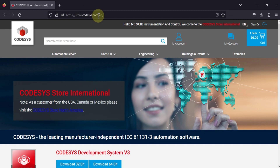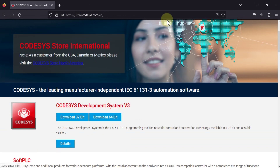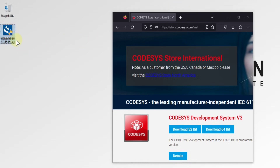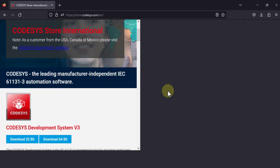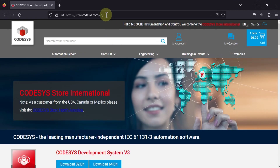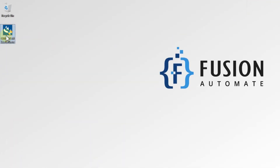Navigate to store.codesis.com and here you can see CodeSys Development System version 3. Once you click on 32-bit or 64-bit, the download will start. I have already downloaded for 64-bit Windows operating system, so I'm not going to download again. I will provide this link in the description of this video — just open this link, create your free account, and after that you can download CodeSys.